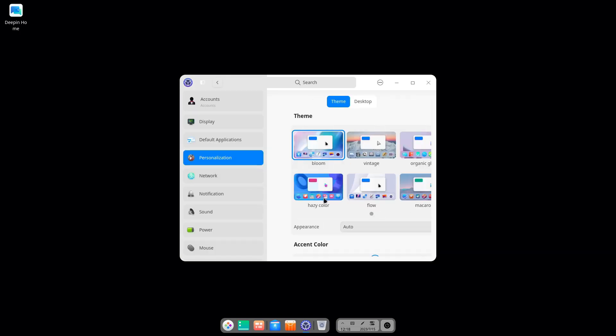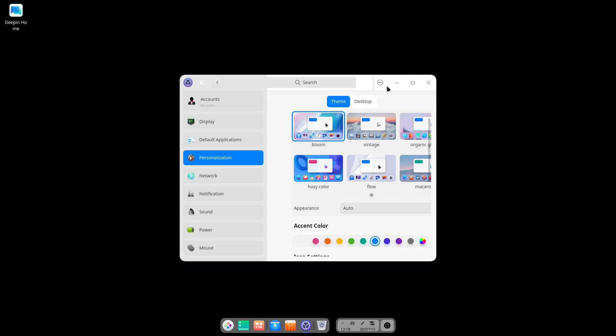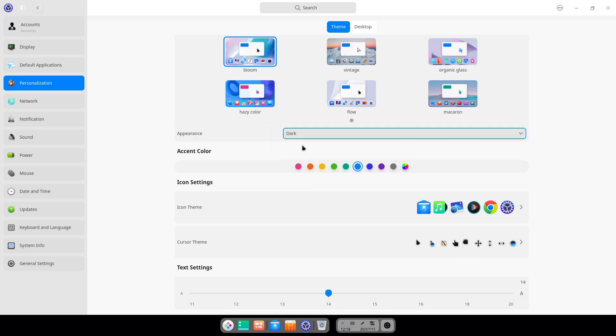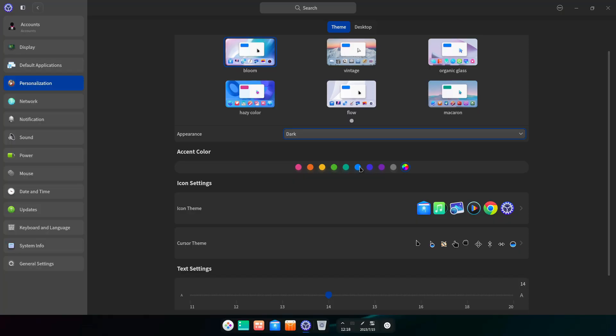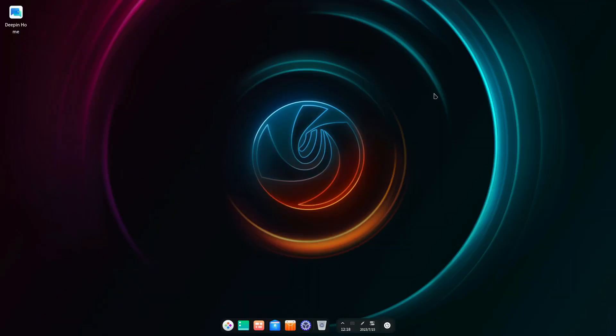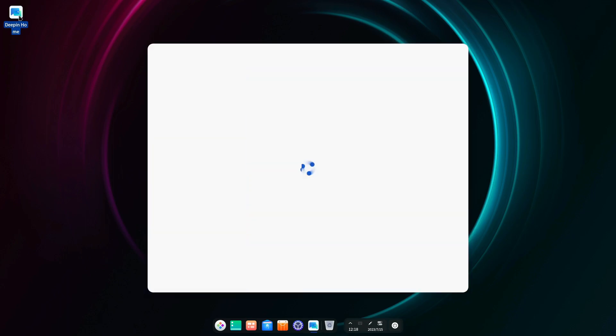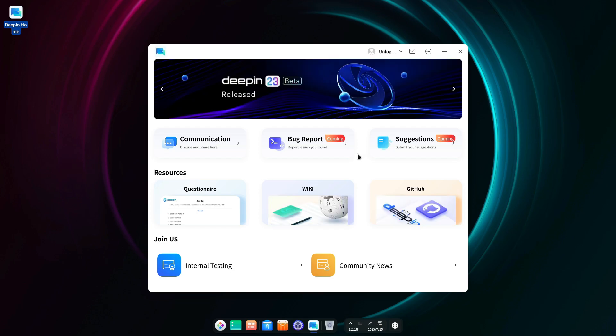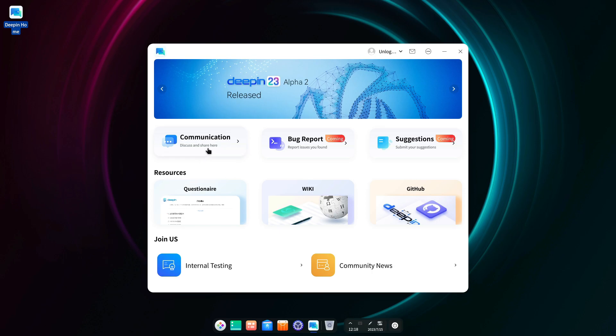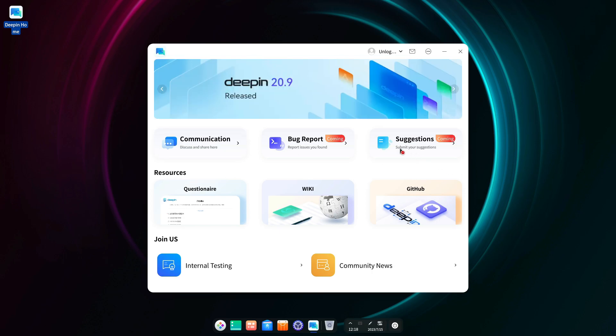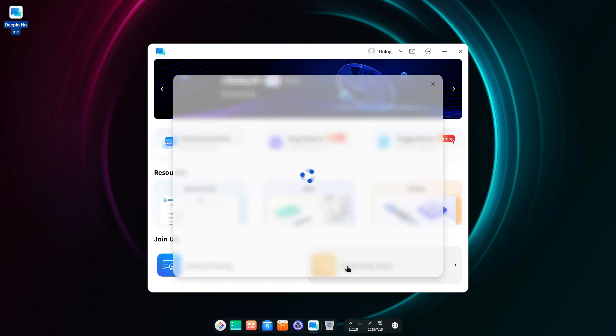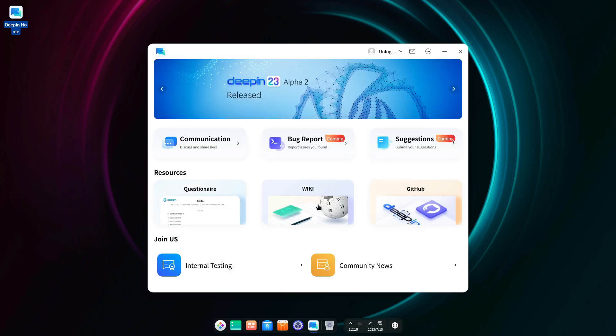Personalization, different themes I take it. So anything here that's a dark theme maybe? Dark, cool. Okay so this is Deepin 23 beta. It starts with home and this takes you to a unified communication center so you can discuss and share, give suggestions to the team, do bug reports, internal testing, community news. You can just hit that and it gives you some links.